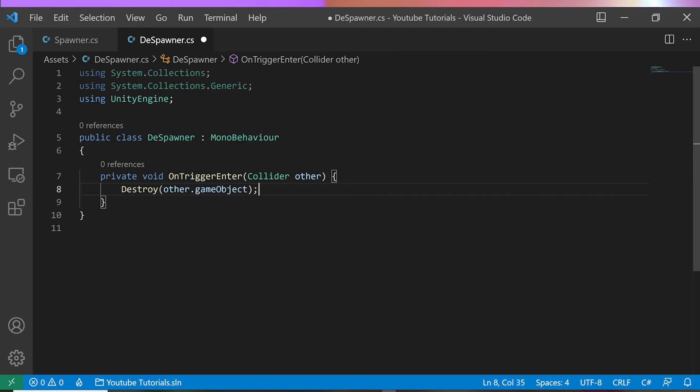Normally you want to add some checks here, for example using specific layers for the spawned objects, but that's out of scope for this example. I will only add a destroy other game object. Alternatively you could add a timer for the spawned object prefabs, and then destroy them when they expire.